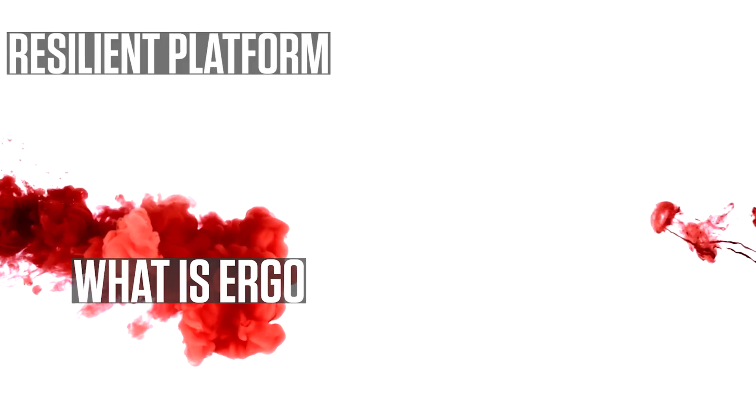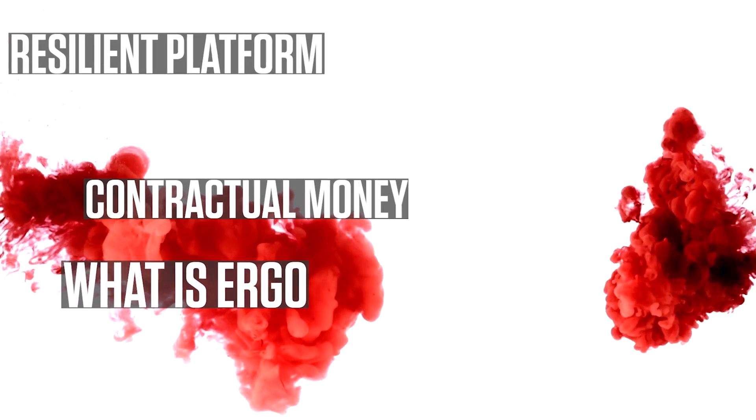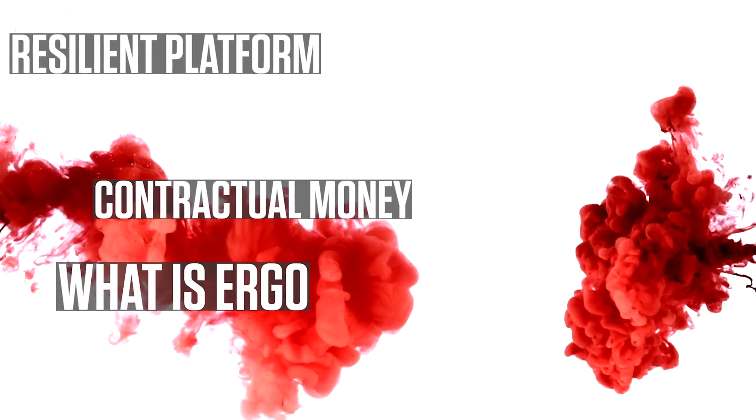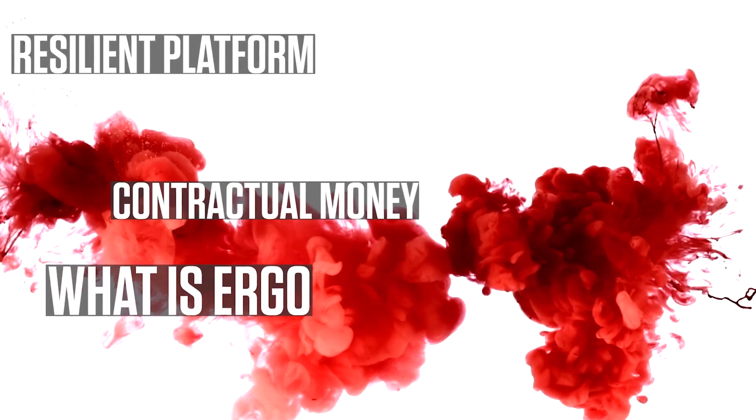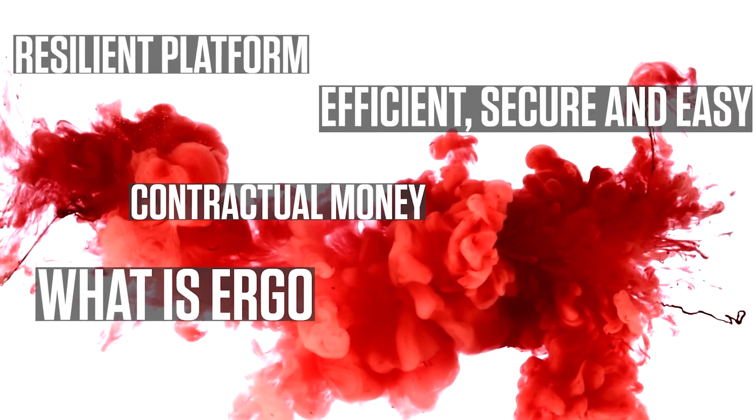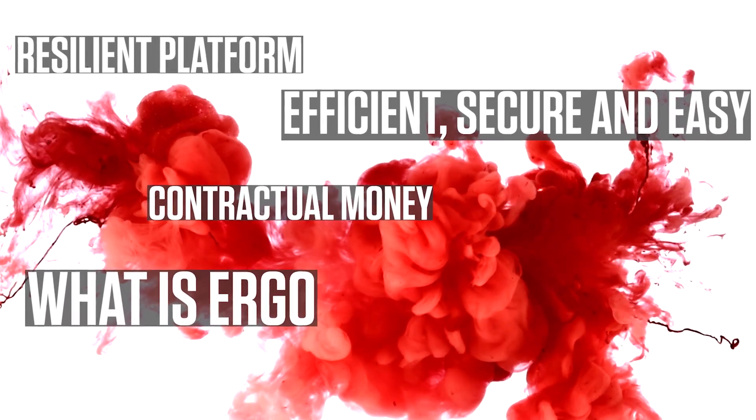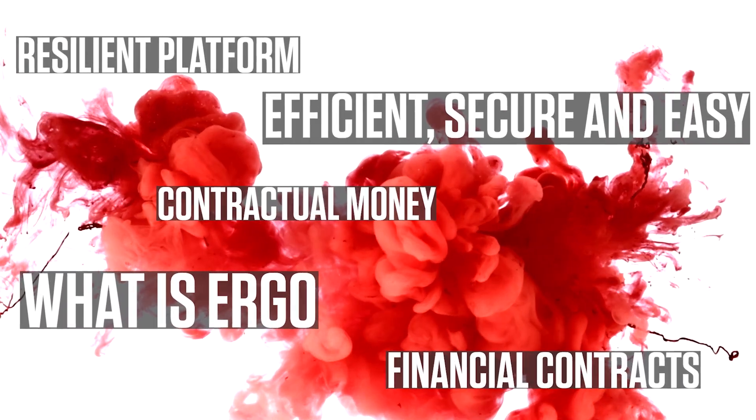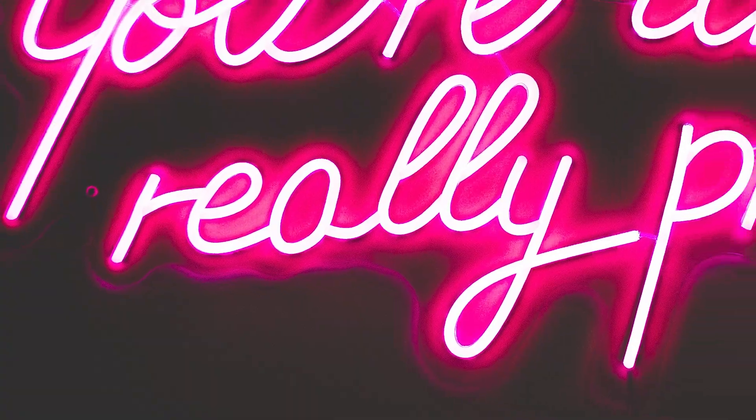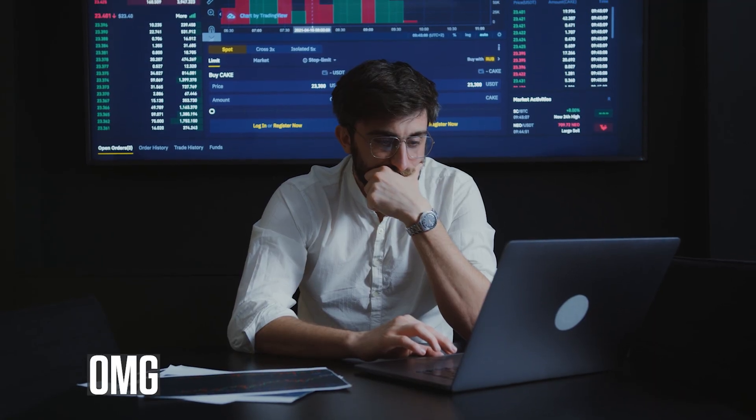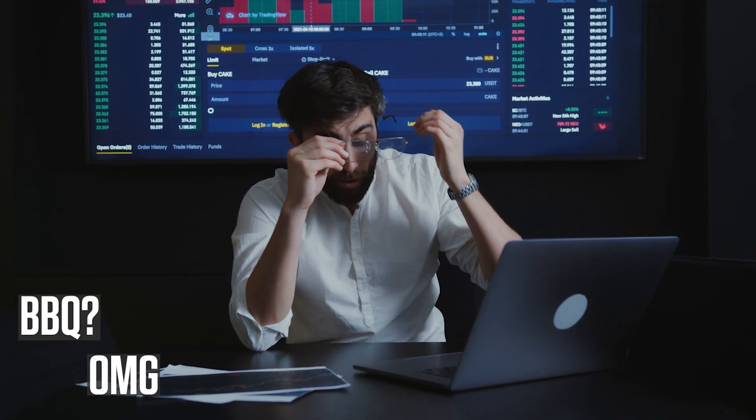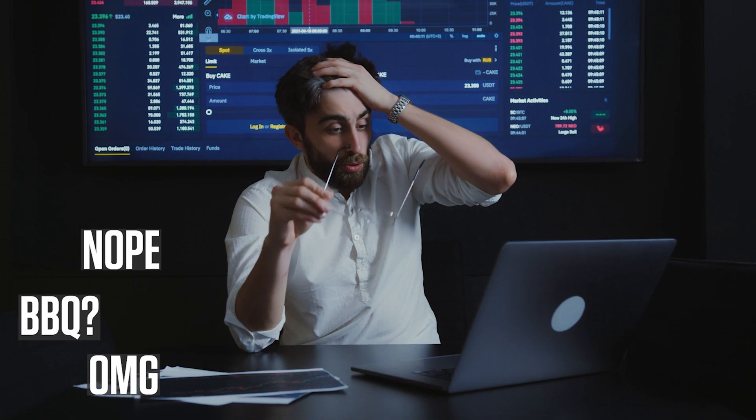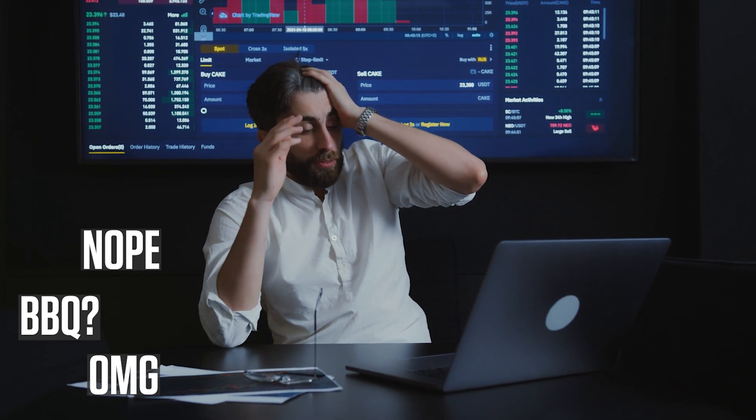What is Ergo? According to Ergo, Ergo is a resilient platform for contractual money. It is designed to be a platform for applications with the main focus of providing an efficient, secure and easy way to implement financial contracts. However, what it really is, is a cryptocurrency with the most frustrating difficulty curve in the entire world.